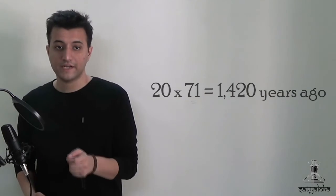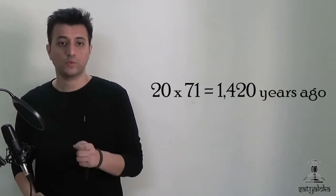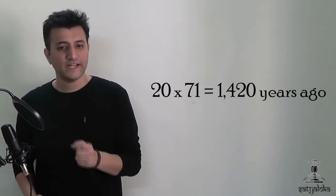From this we may infer that the last update to the longitudinal data was made about 20 times 71, that is 1420 years ago, or about 580 AD during the time of Varahamihira.